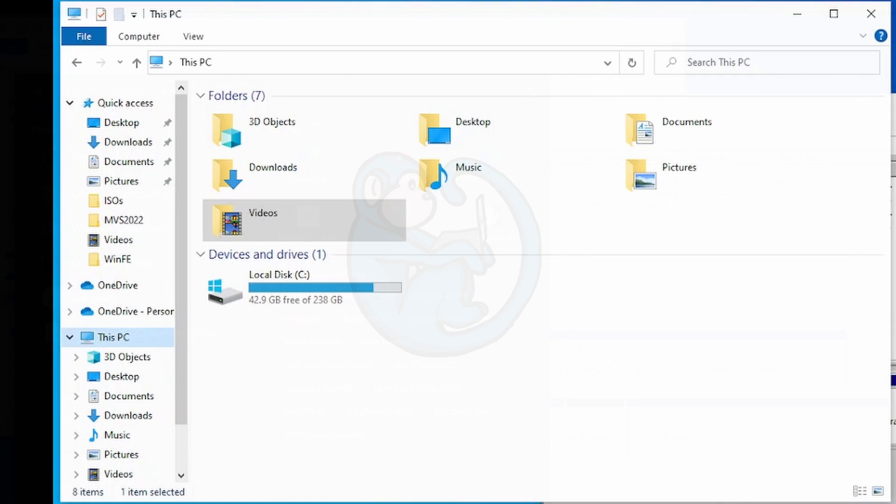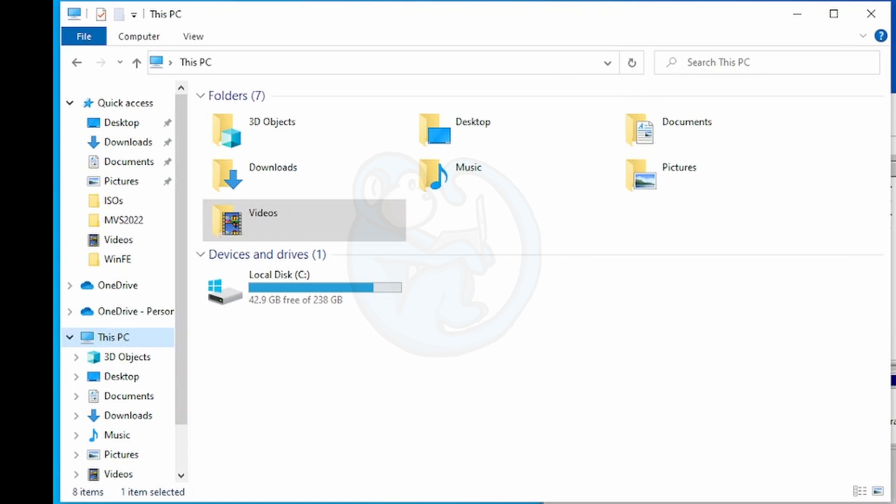So if I look at the file explorer, it doesn't have a drive letter, I cannot access files on that drive.